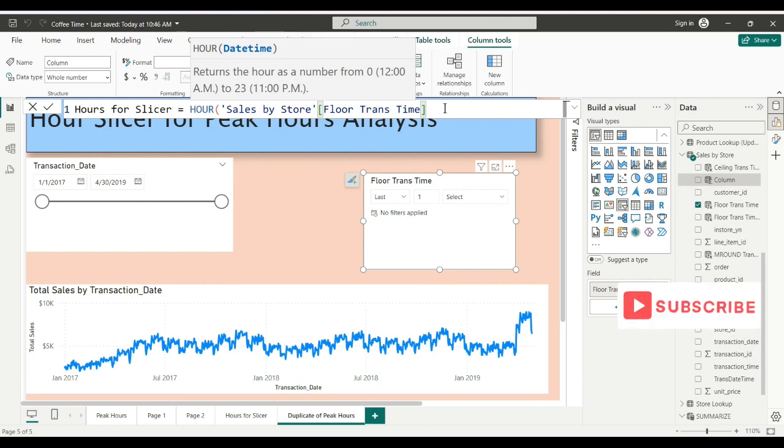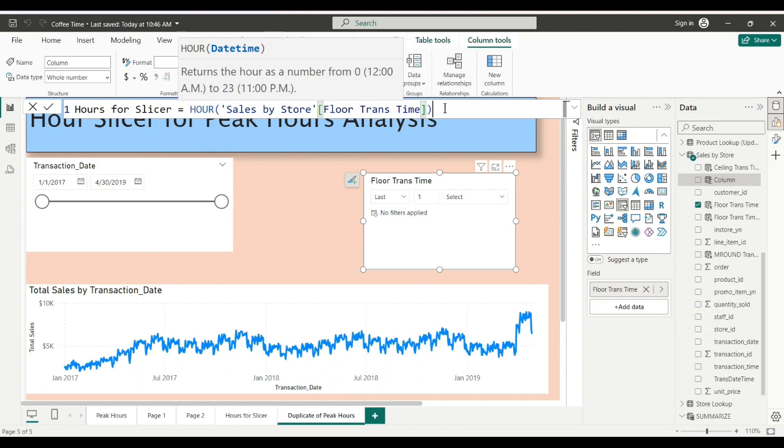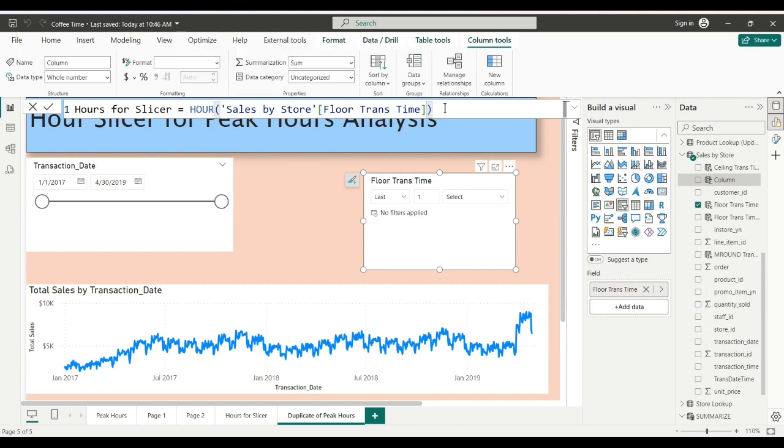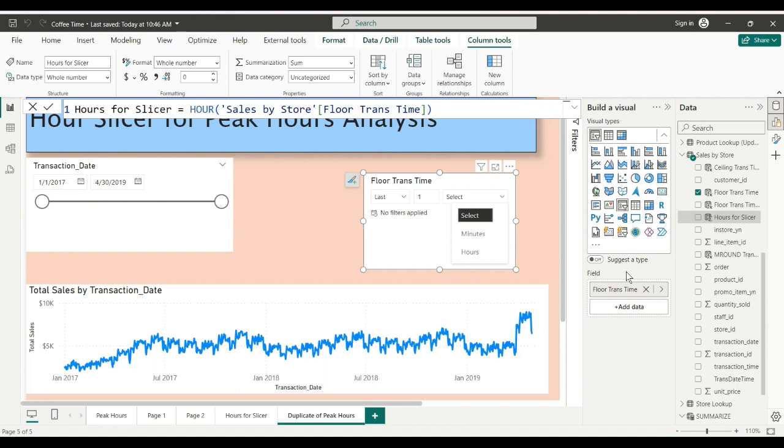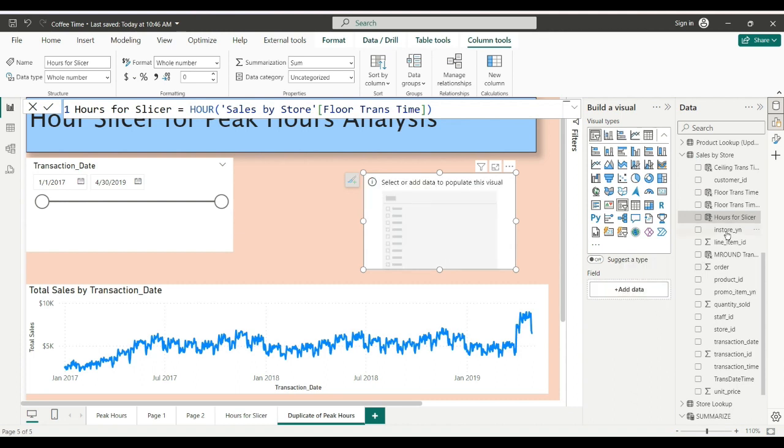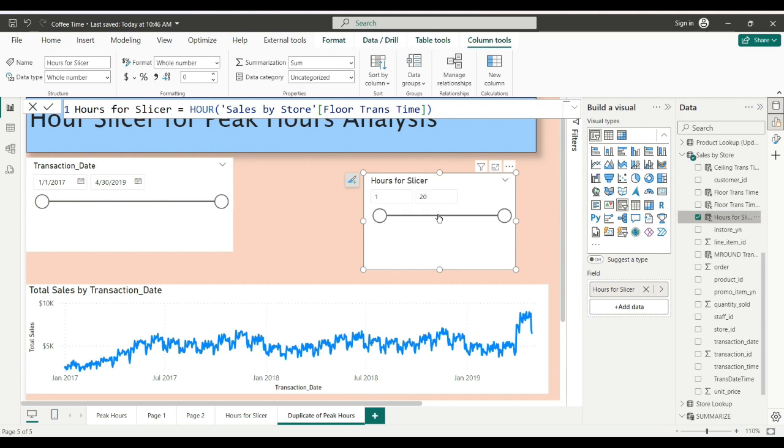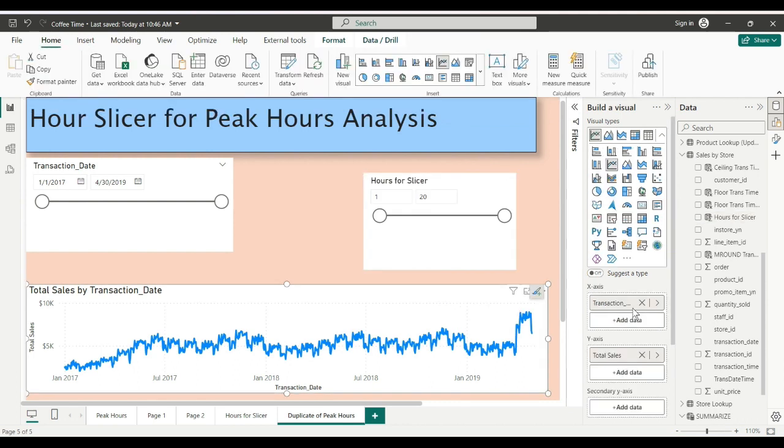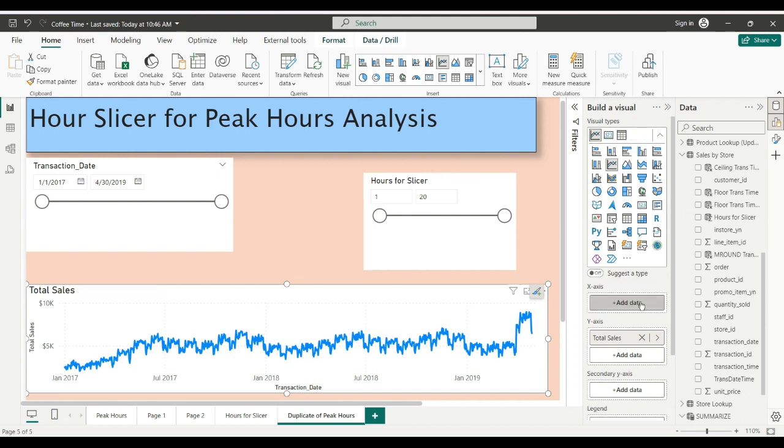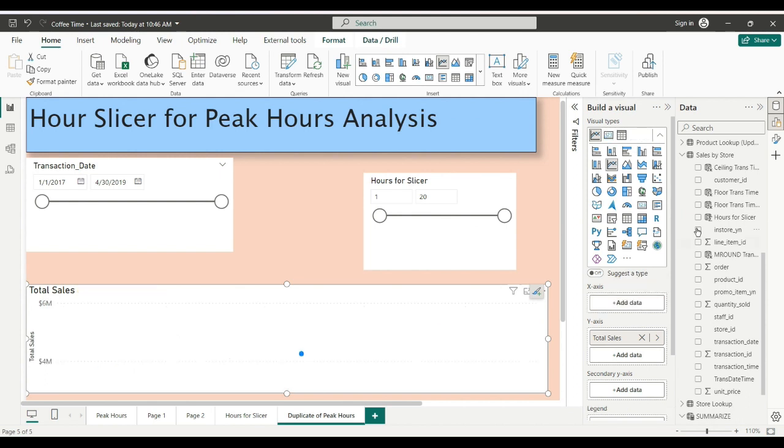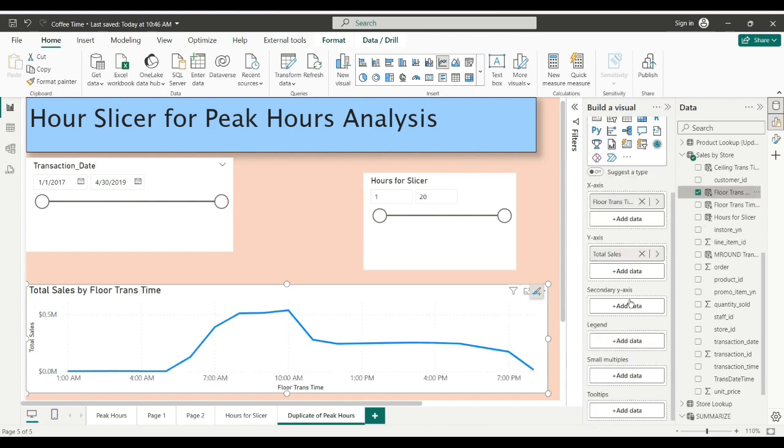We'll close our parentheses and go back to our slicer. Take that out, drop our hours for slicer in, and come back to our line chart. Take out transaction date, put in floor trans time in the x-axis. And now, bam, voila!